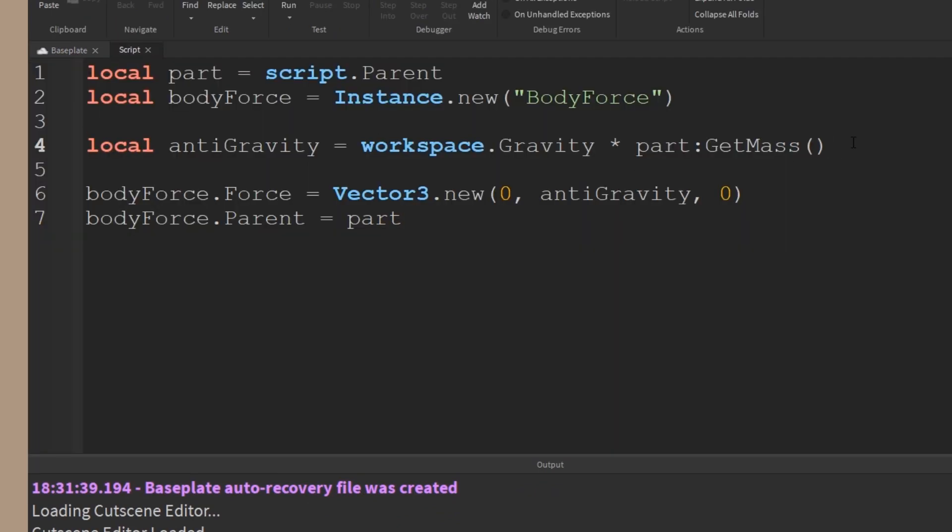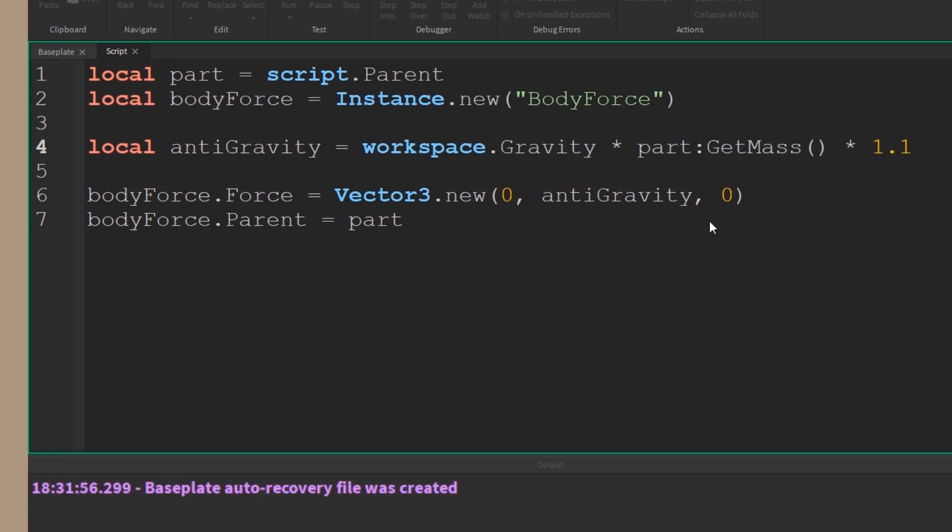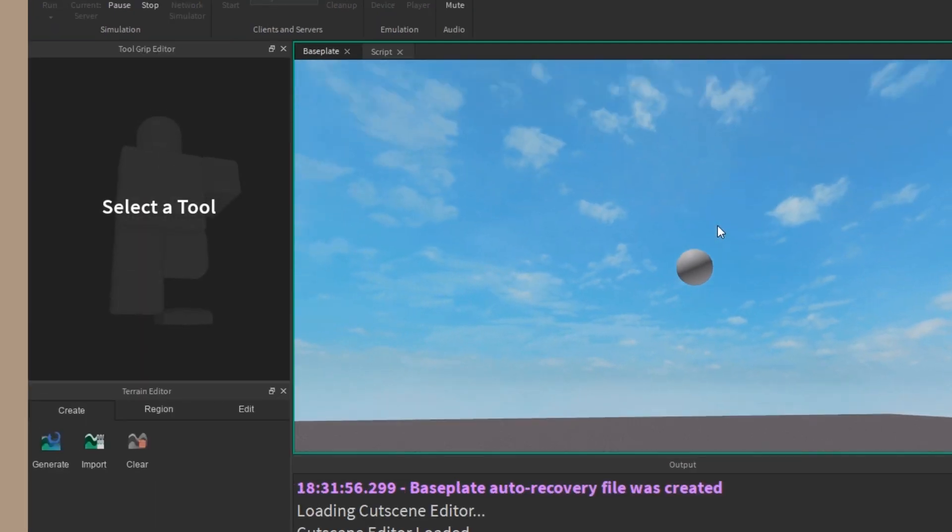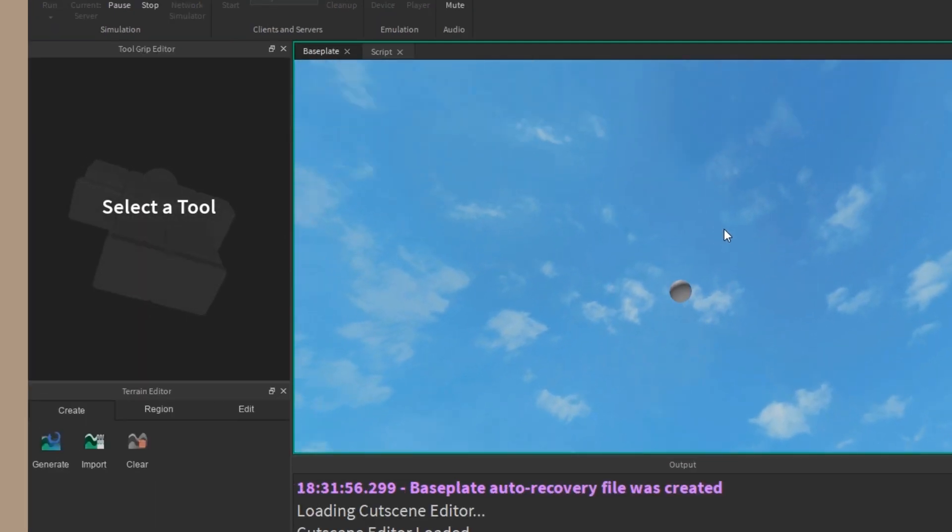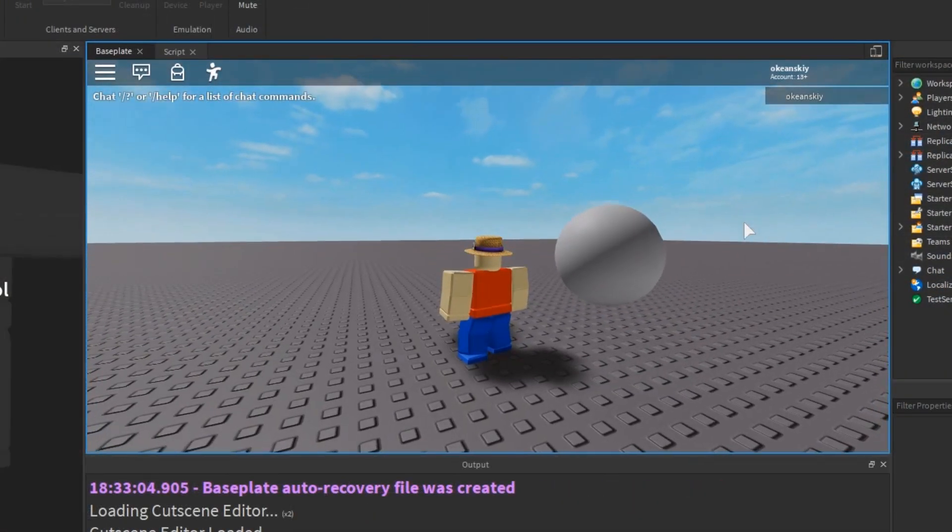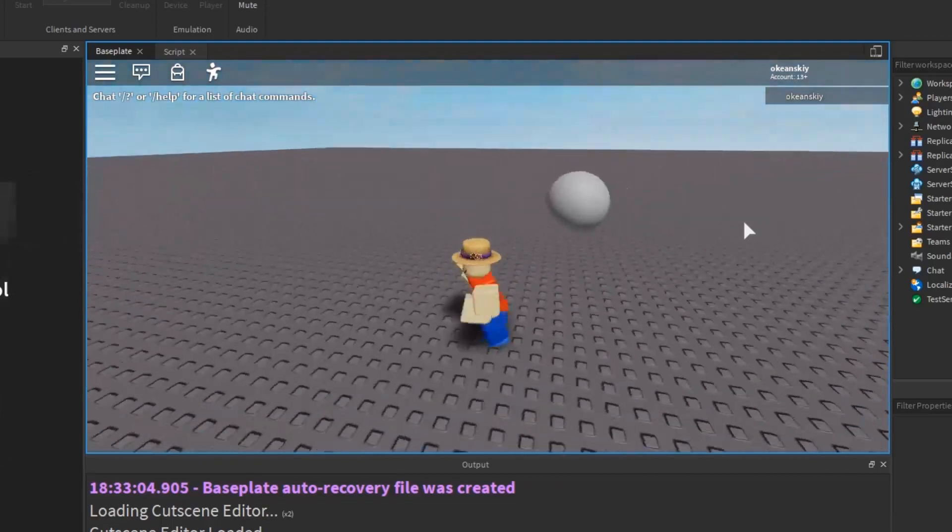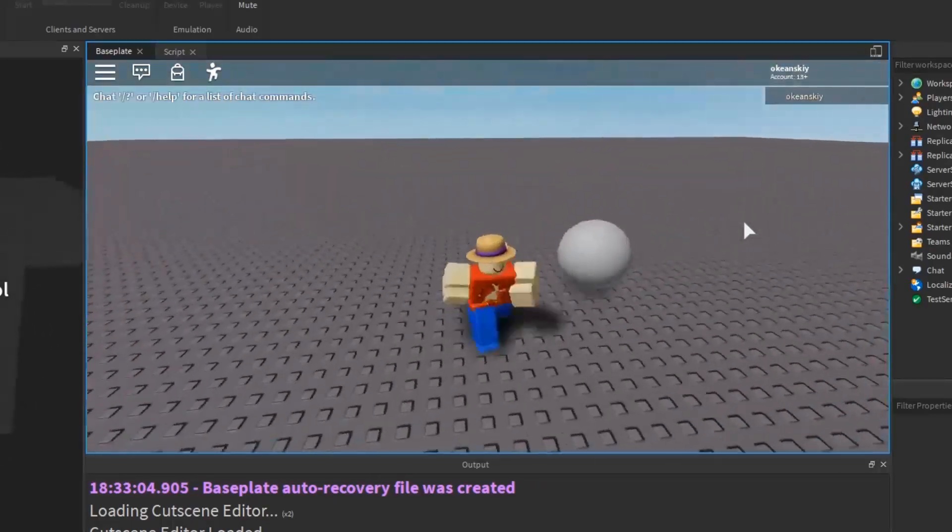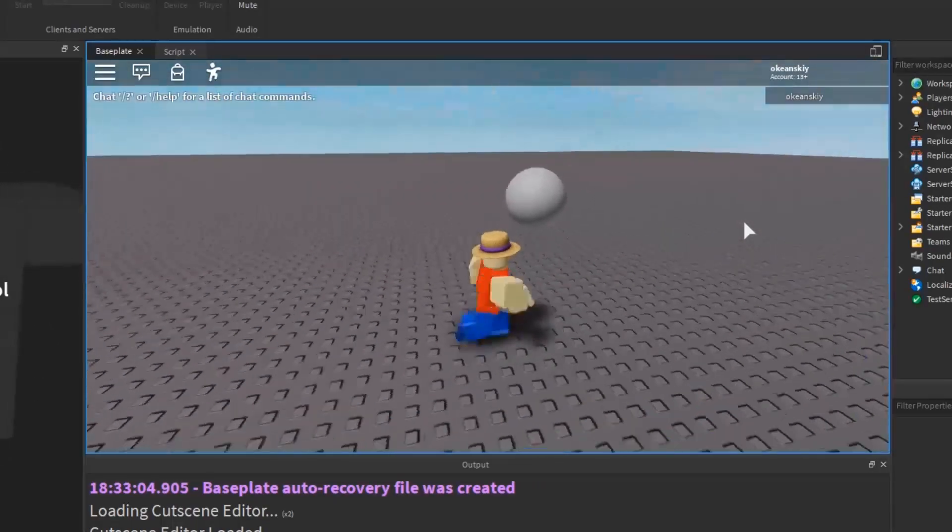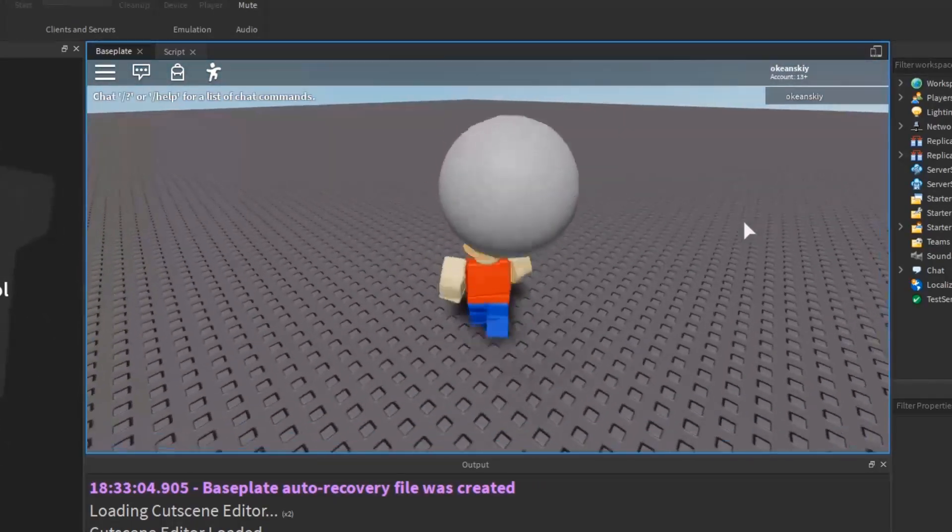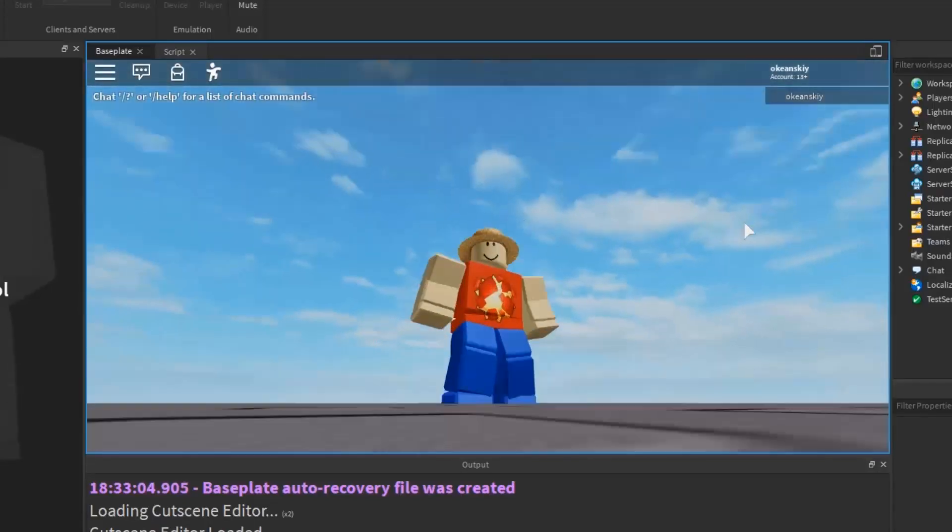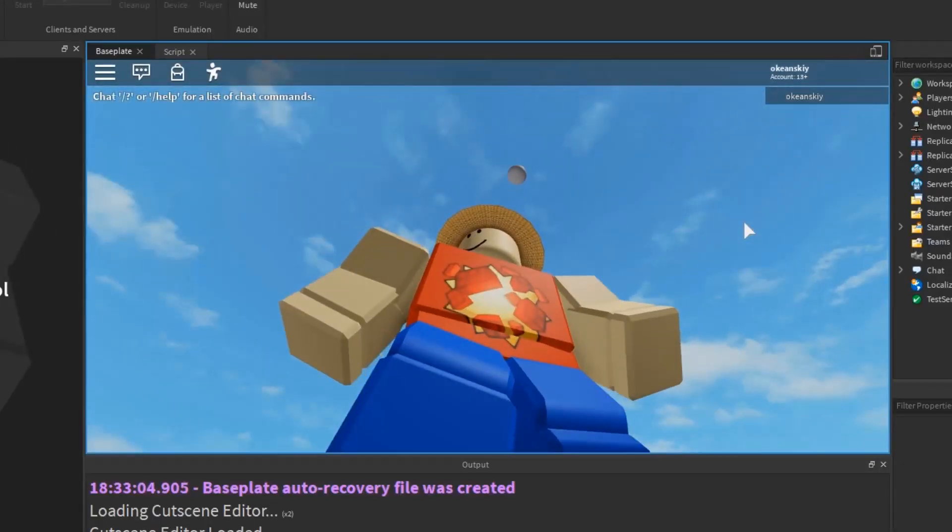If I go ahead and add a little multiplier to this anti-gravity, we can make it stronger or weaker. So if I multiply it by 1.1 here, I made it a little stronger, and now the ball flies straight up. You can play around with the ball and watch it be completely unaffected by gravity.